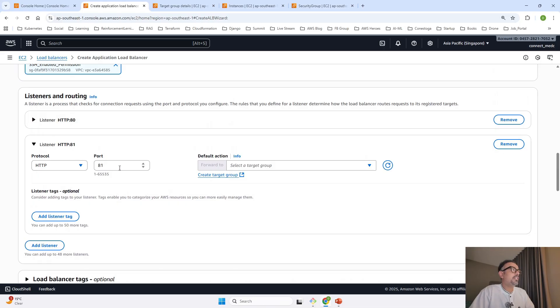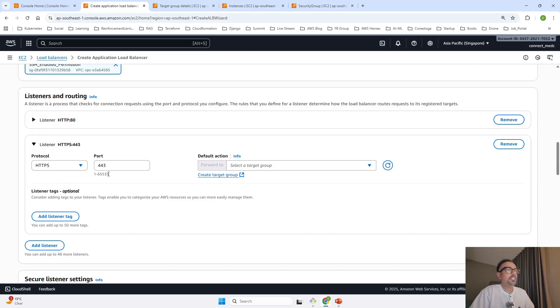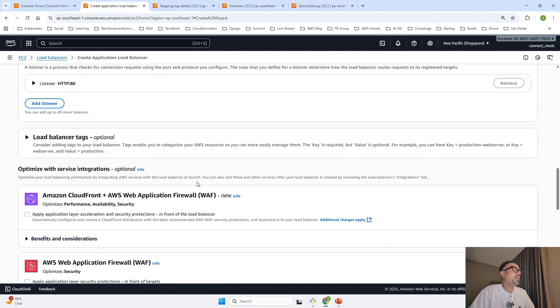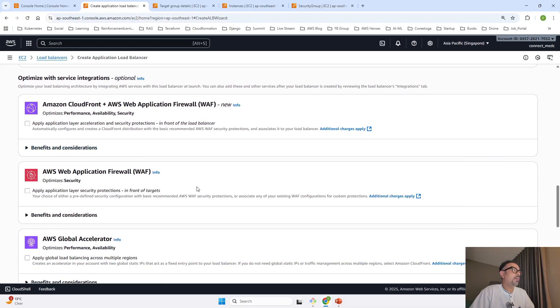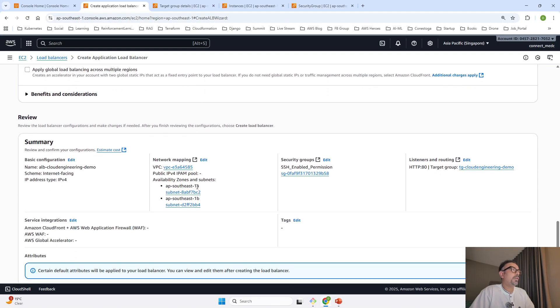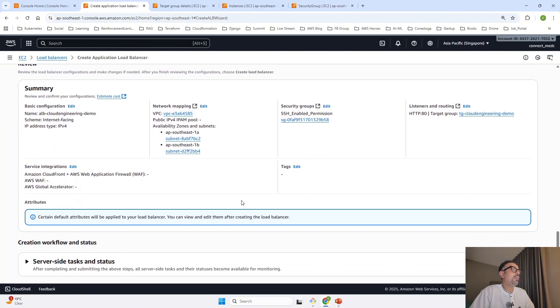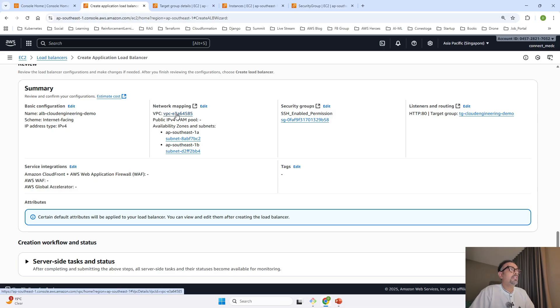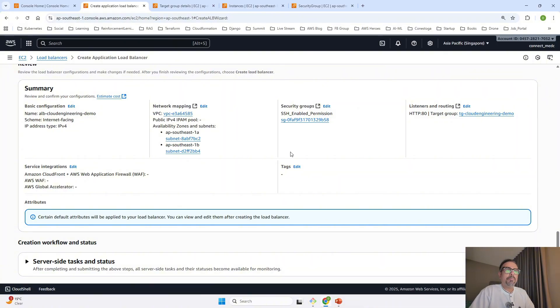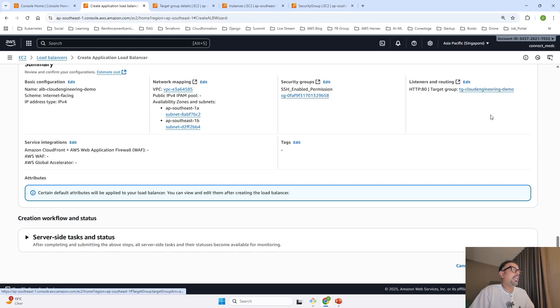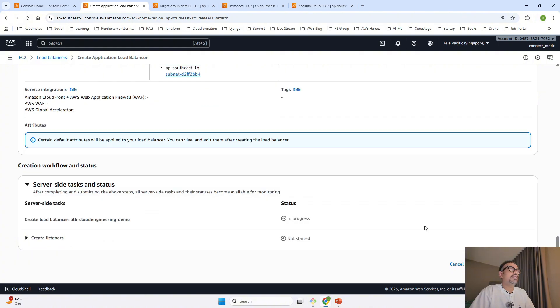You can keep adding listeners for ports 80 or 443 and add tags to your load balancer. You can also enable options based on your requirement. This is the final summary: internet-facing IPv4 load balancer with default VPC along with 1A and 1B subnets where my EC2 instances are launched, with our custom security group and target group. I'll click create load balancer.